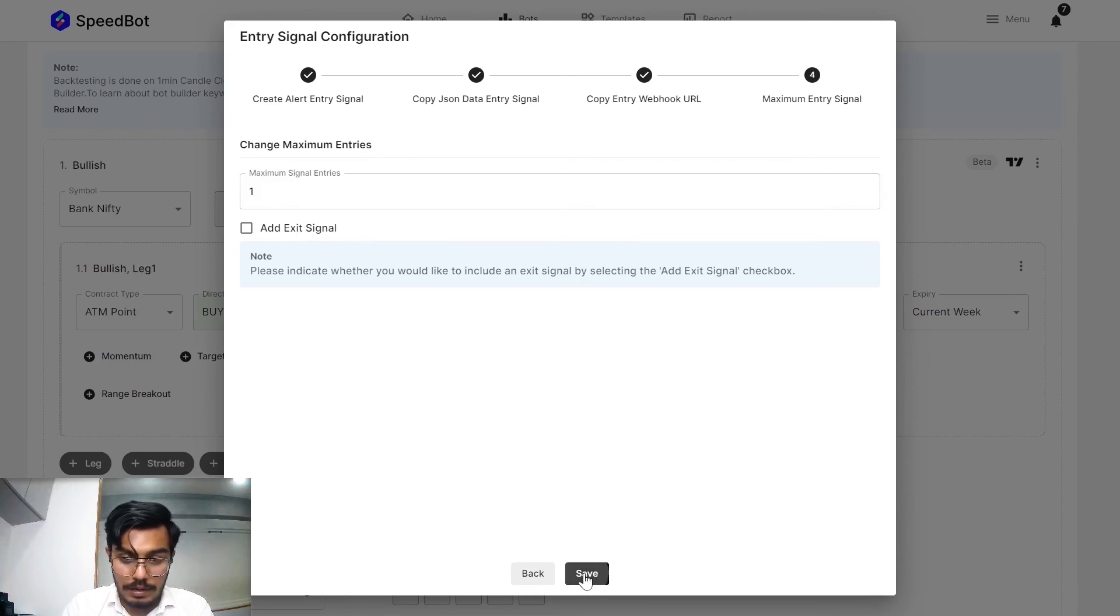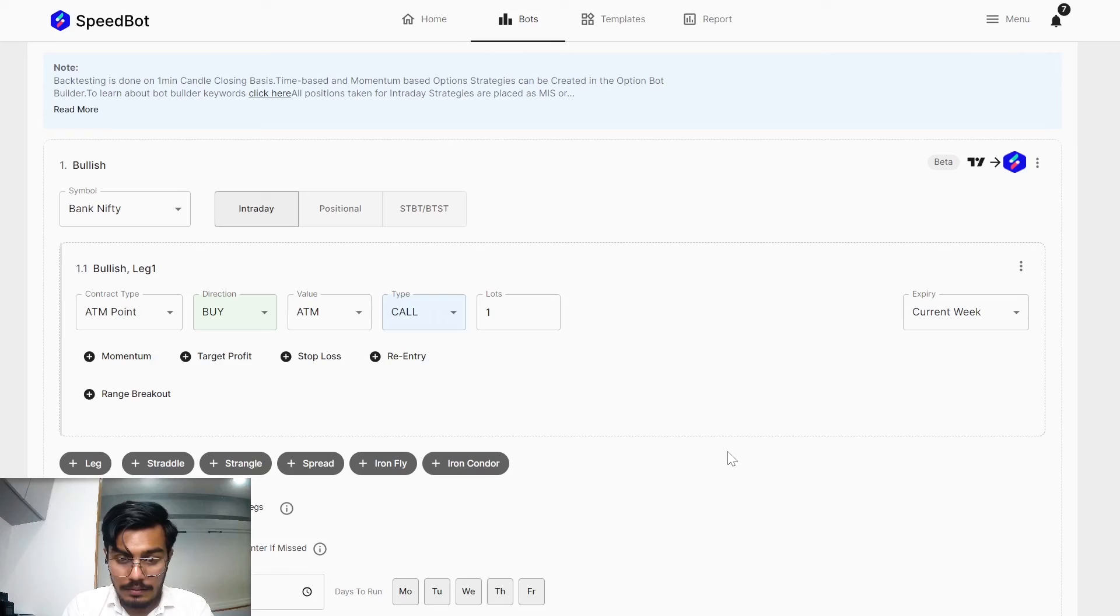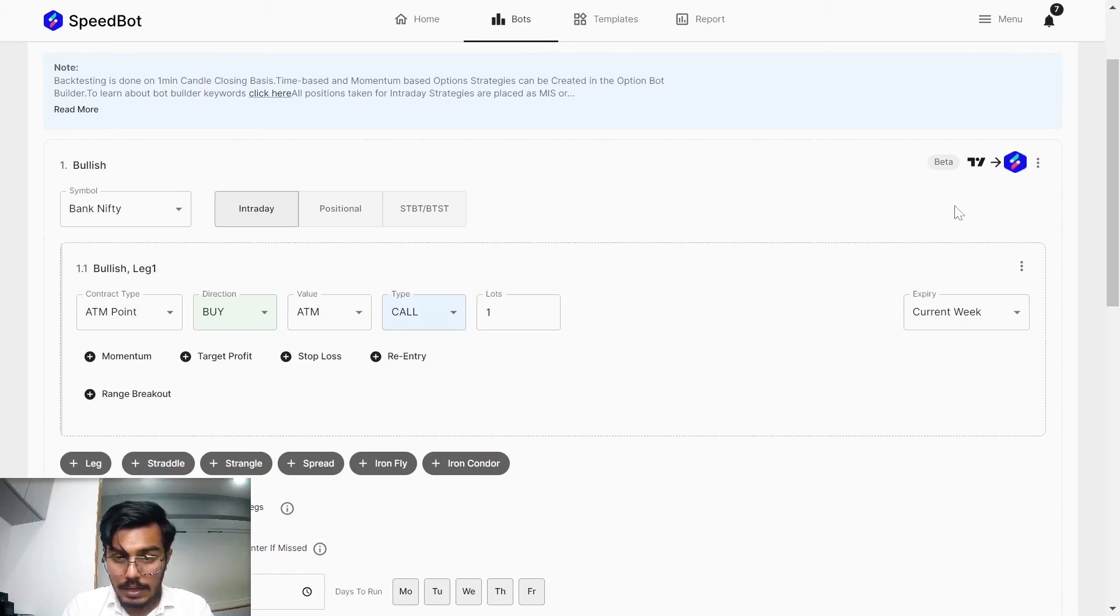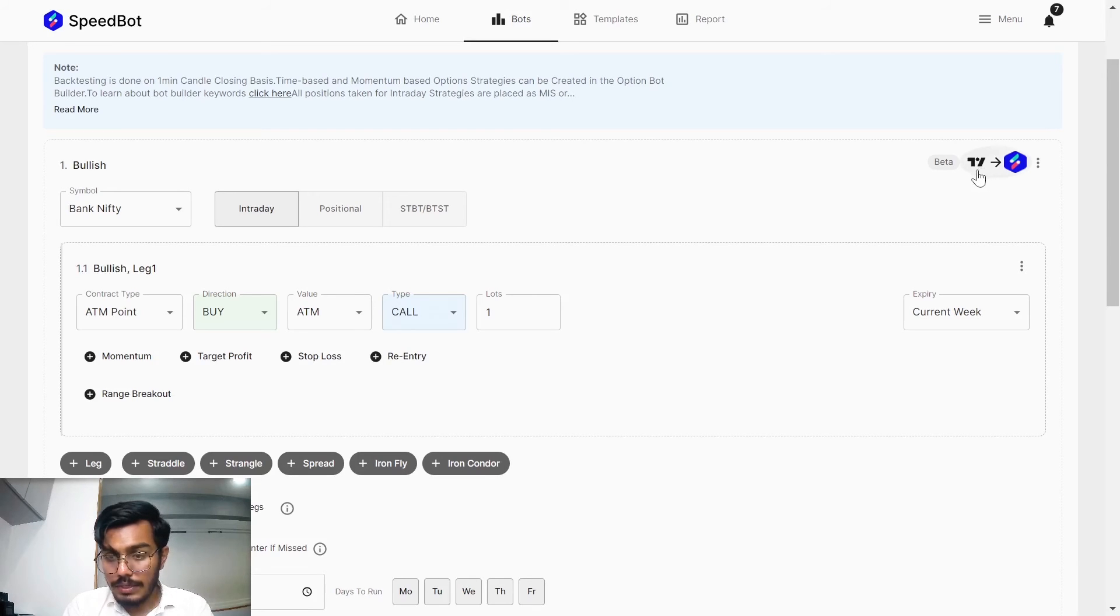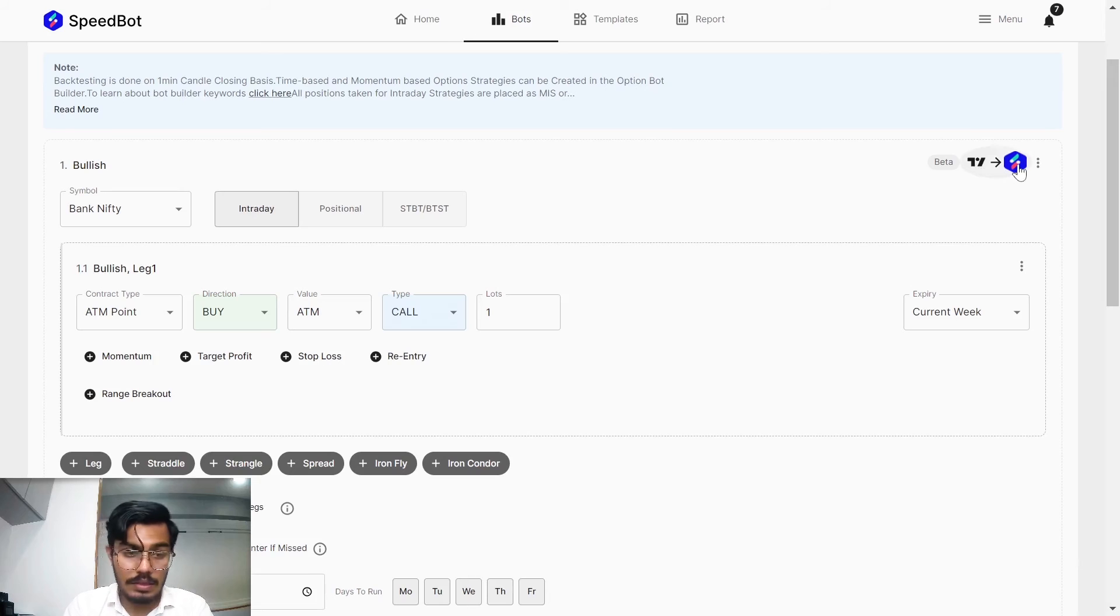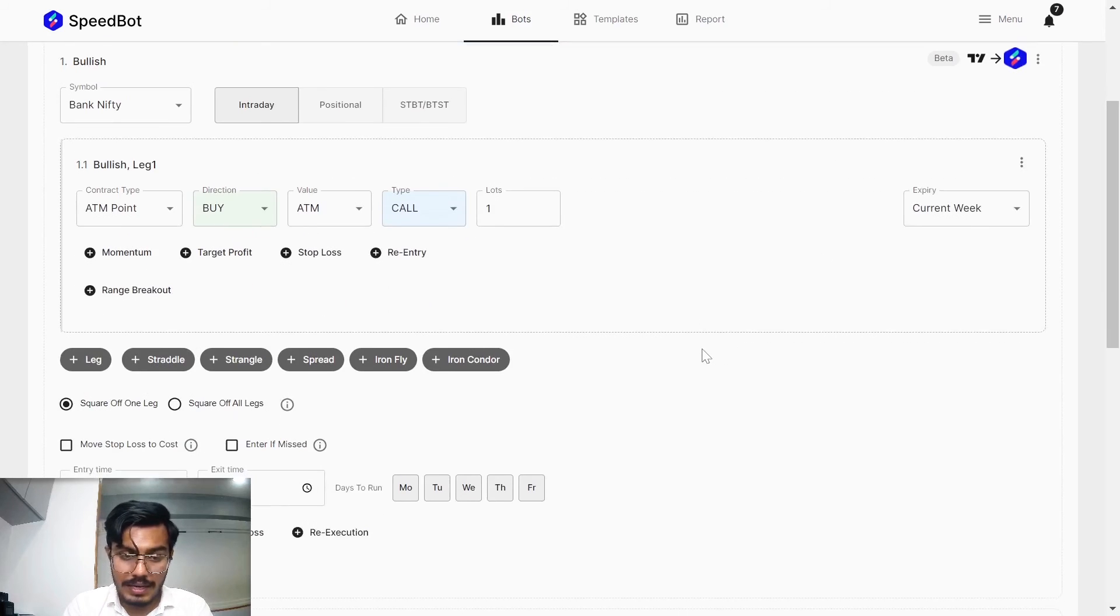Let me just save it from my side. Over here you have seen that the trading view integration is successful for this particular set.